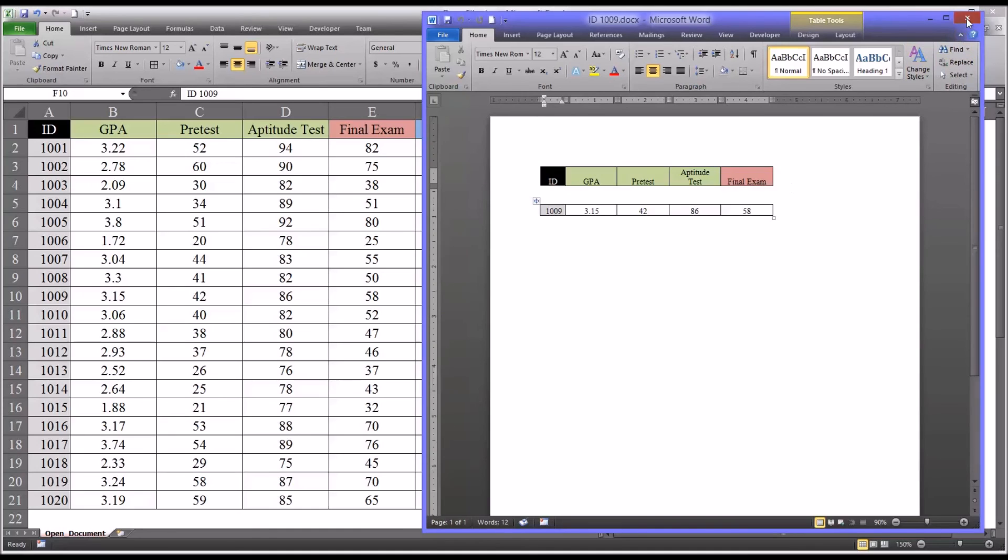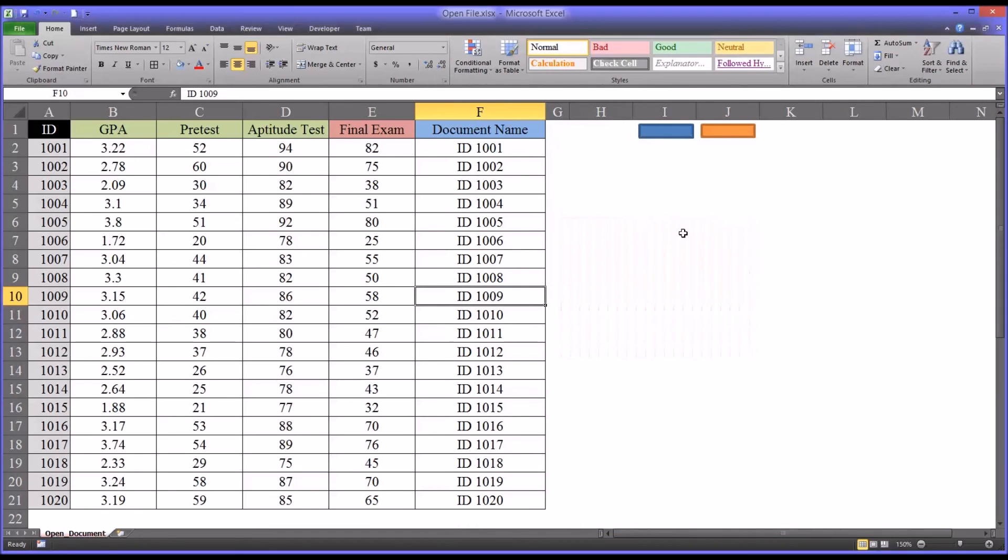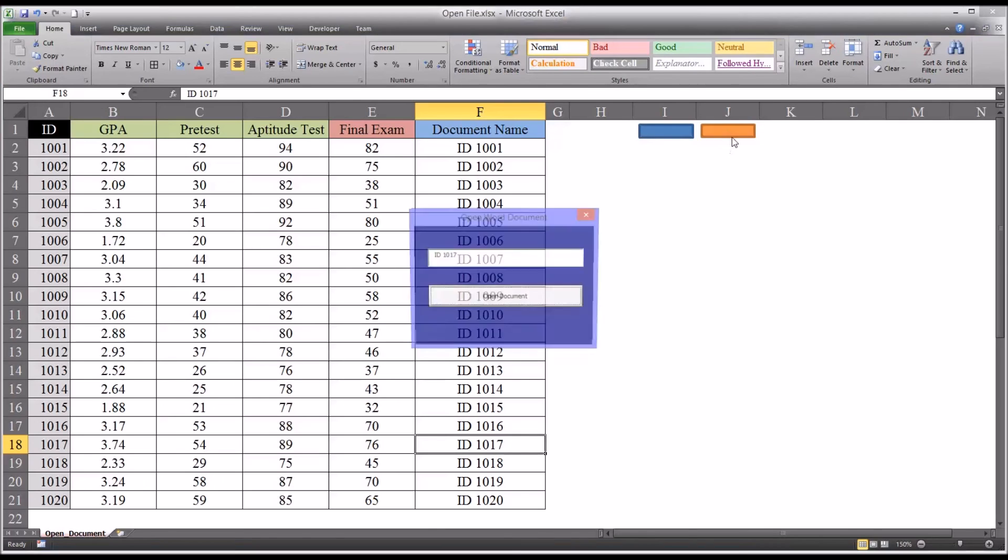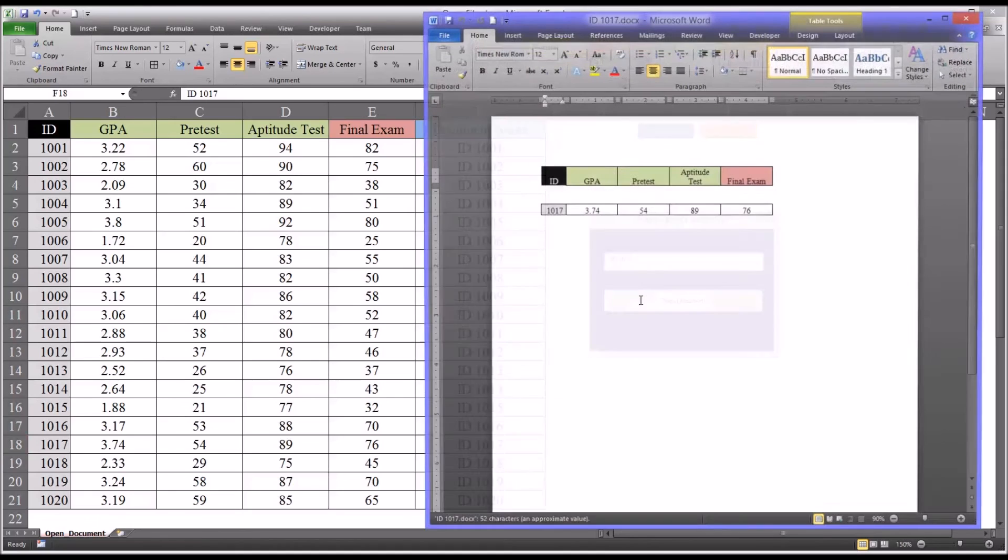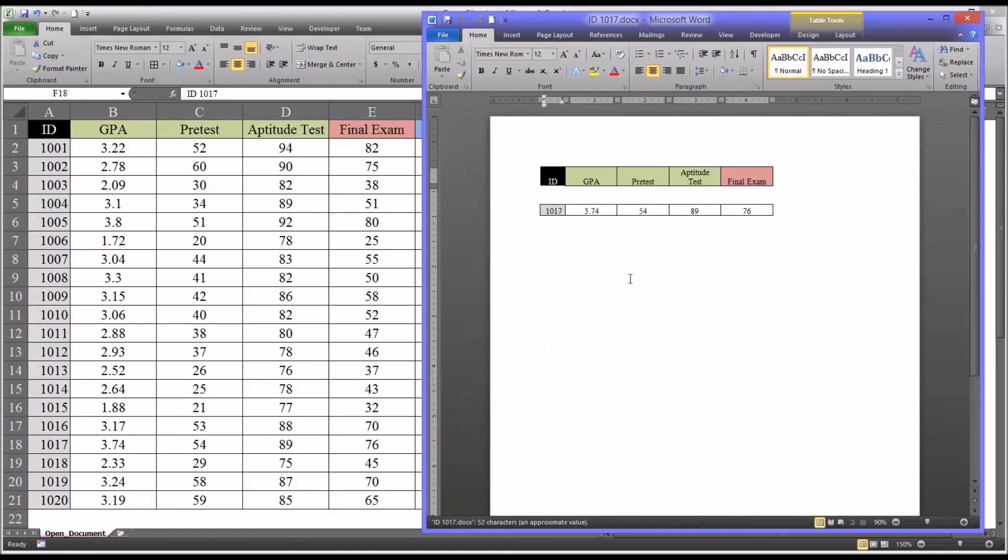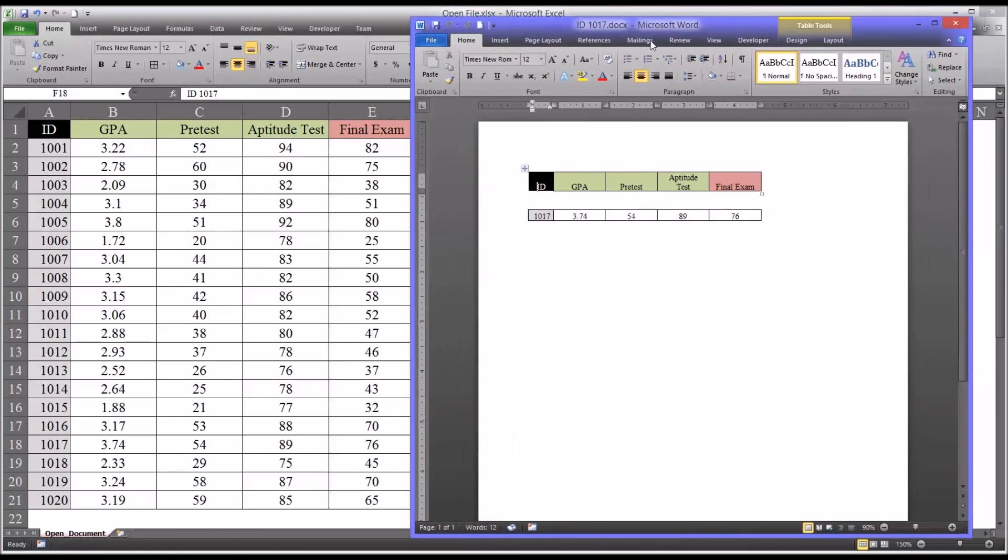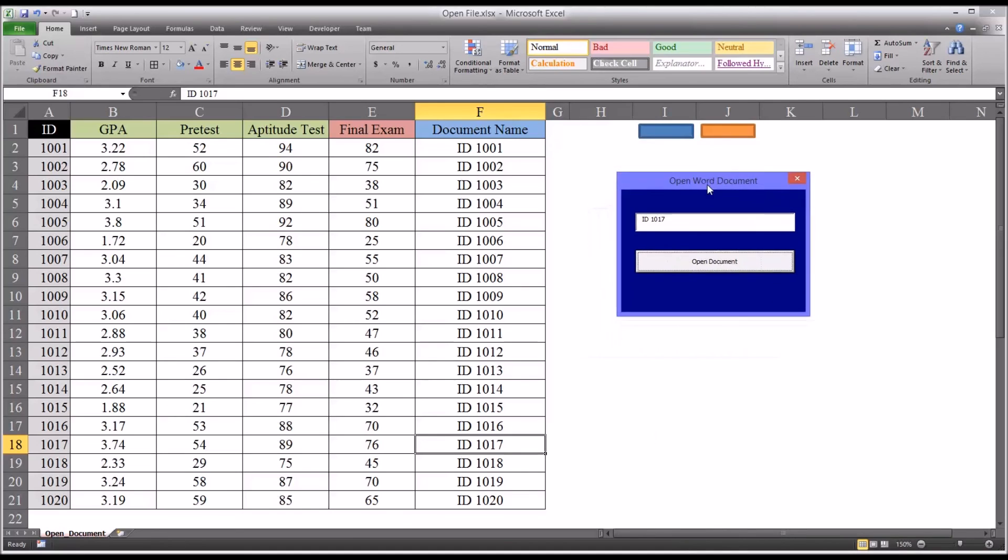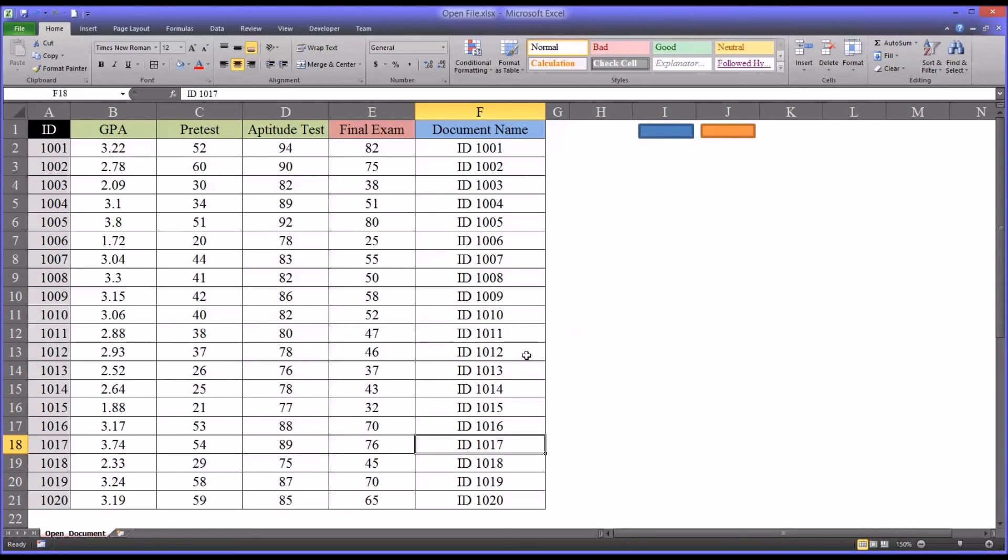So if we were to close that, close this, say we want to try 17. So go to ID 1017. We want this information. You'll see it correctly populates. And there's the information for participant 1017.